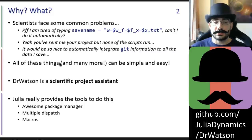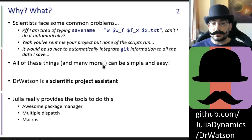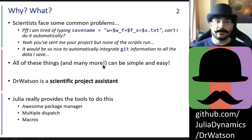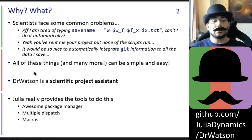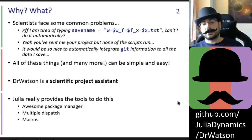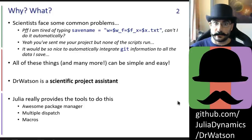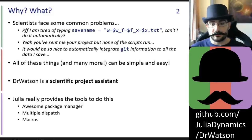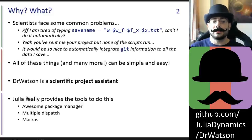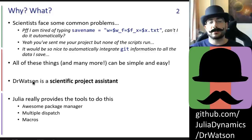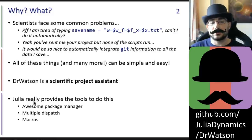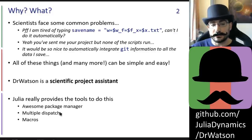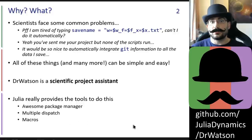We believe that all of these things and many more should and can be simple and easy. Dr. Watson is a scientific project assistance software that helps people manage their scientific projects — or any project for that matter — and eliminates such common problems. Julia is really the language that allows such a package to exist, because it provides an awesome package manager, multiple dispatch, and macros, all of which we take advantage of in Dr. Watson.